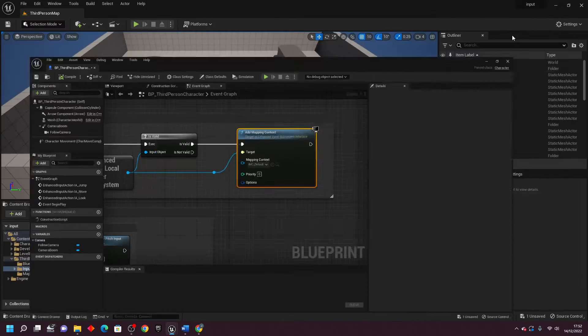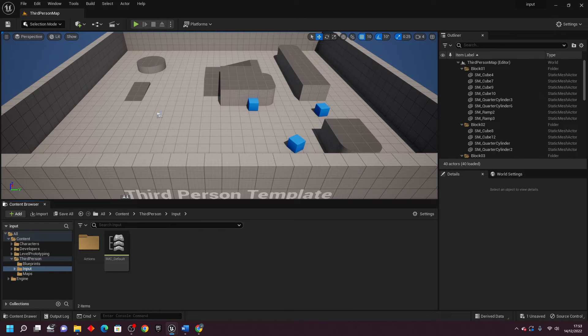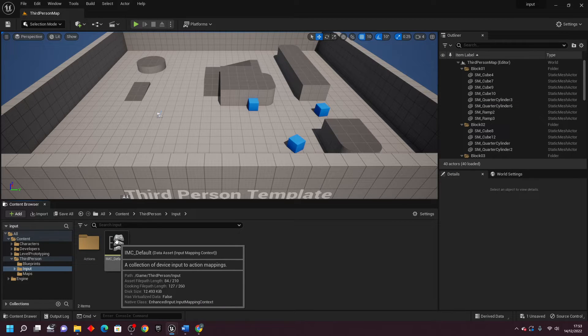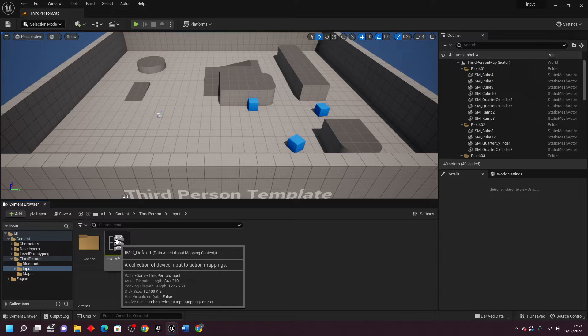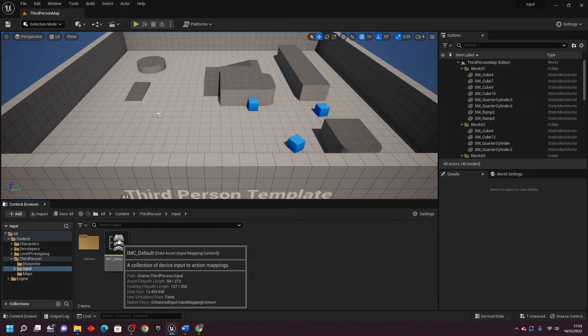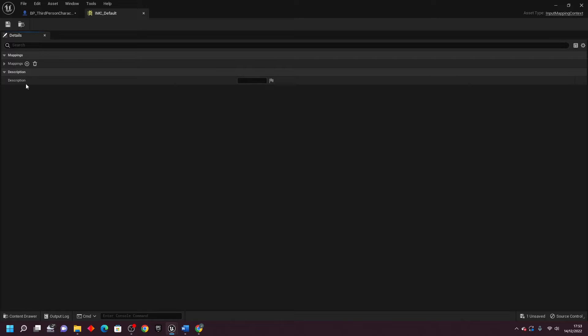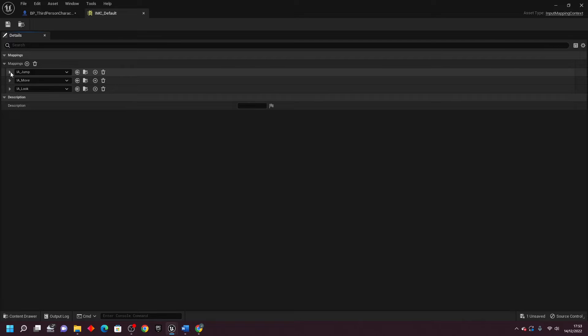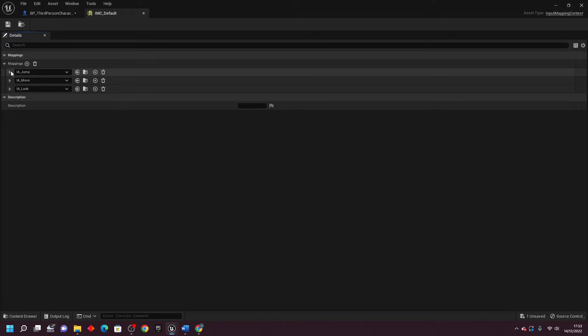It should take you to this Input Mapping Context. This basically contains a list of all the controls for our game. If I double click and open this up and just click this little mappings button, we can see that we have a control for jumping, moving, and looking.